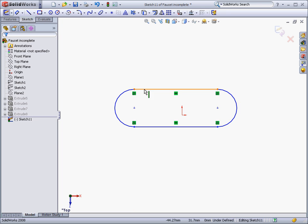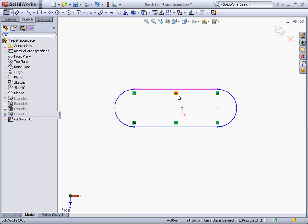Sketches are controlled by dimensions and relations. Some relations are created automatically, depending on how you draw your sketch, such as the tangent and horizontal relationships, which were automatically added to our sketch.